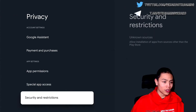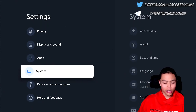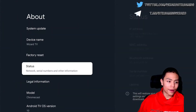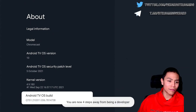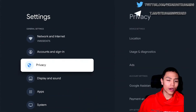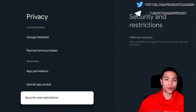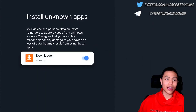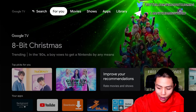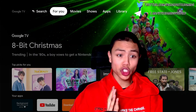If you need to re-enable Developer Options, just go back to System, then About, and tap Build seven times again. Then go back, go to Privacy, go to Security and Restrictions, and then you'll be able to access and enable unknown sources from there.